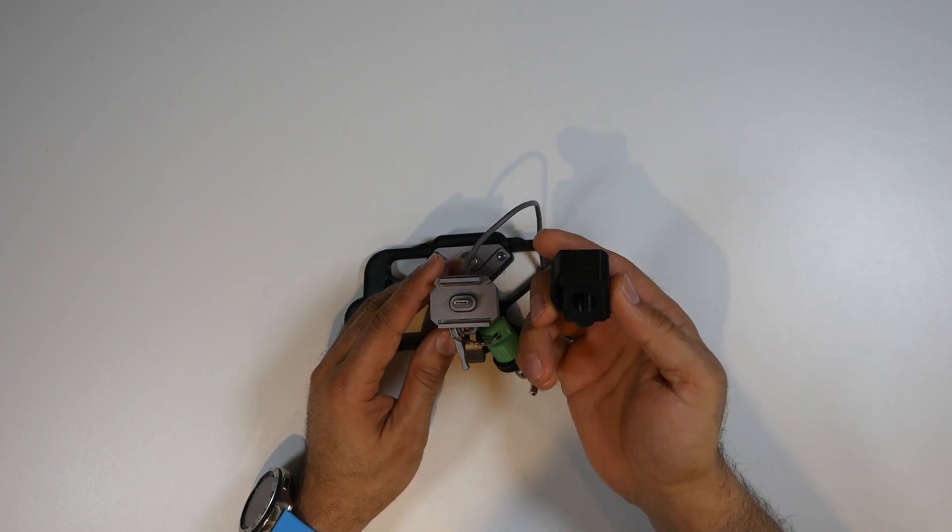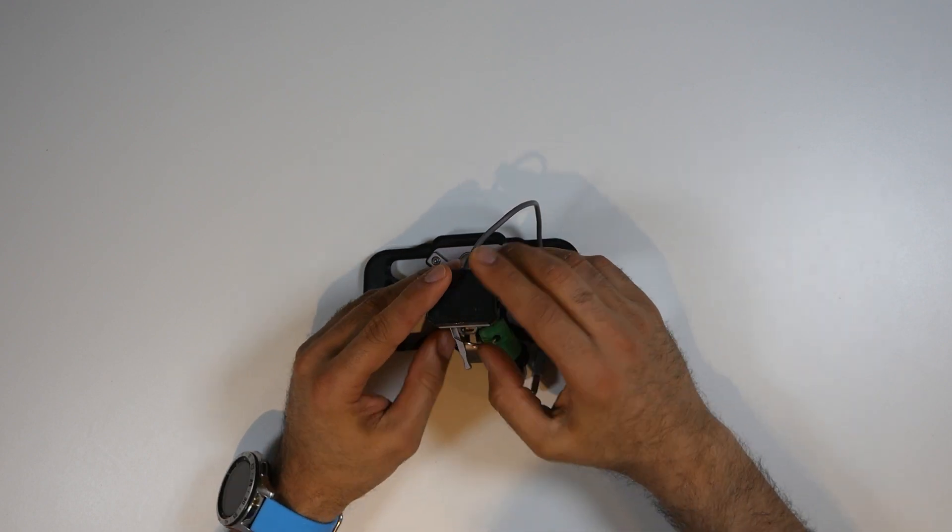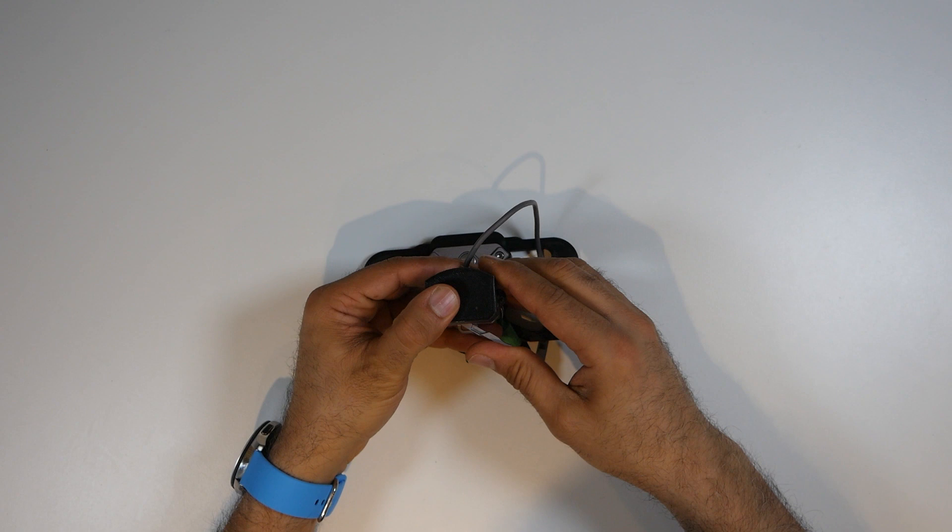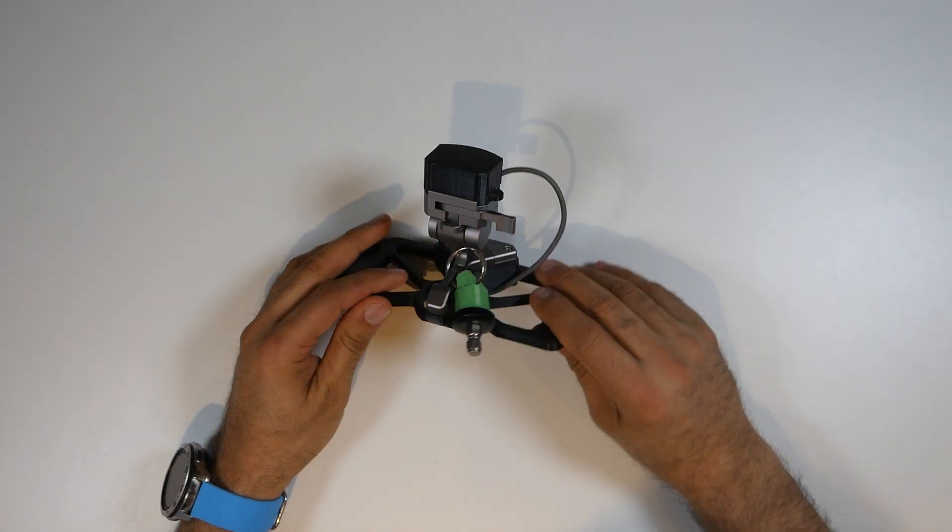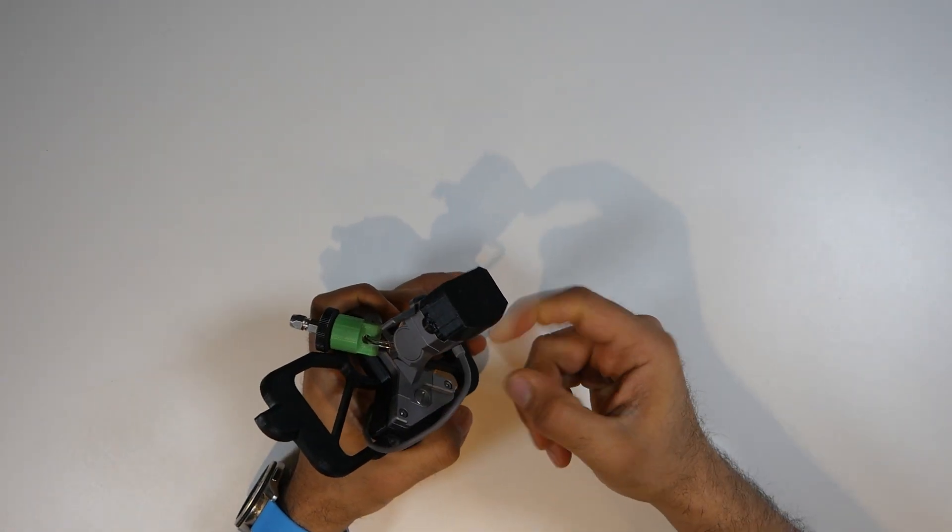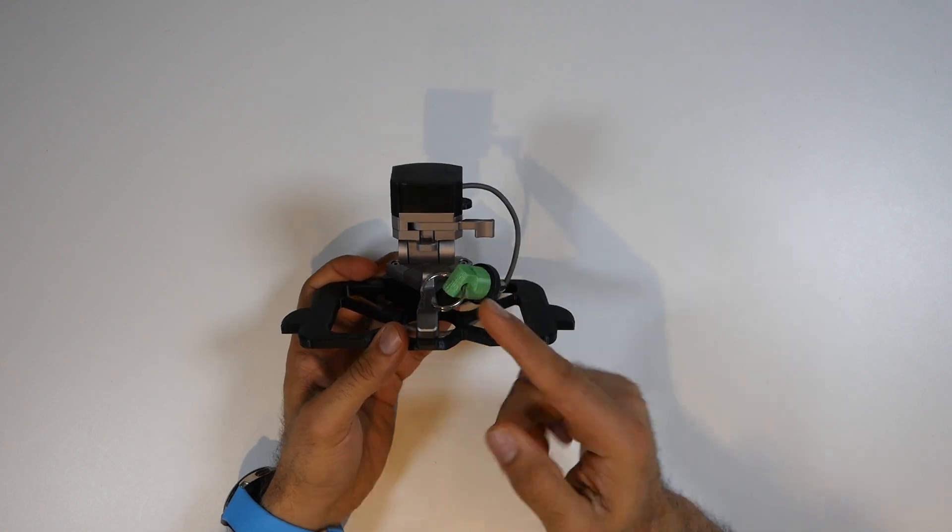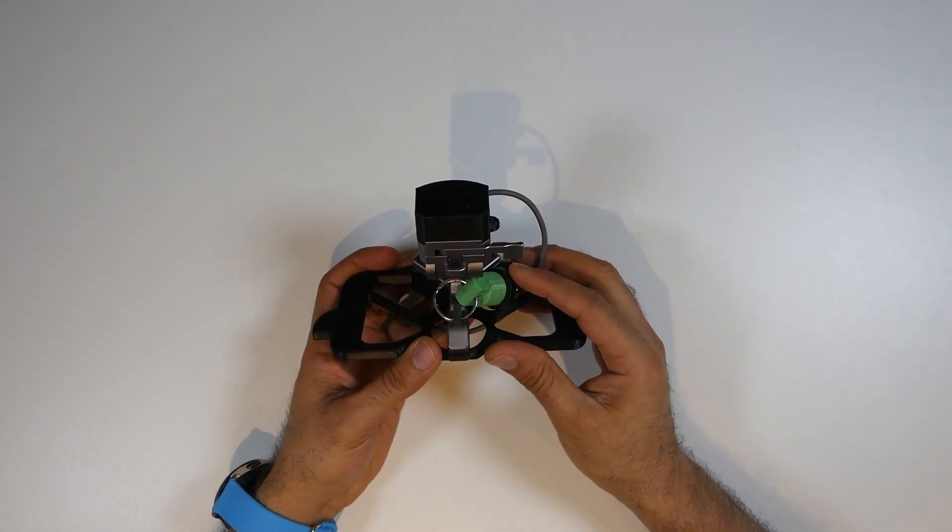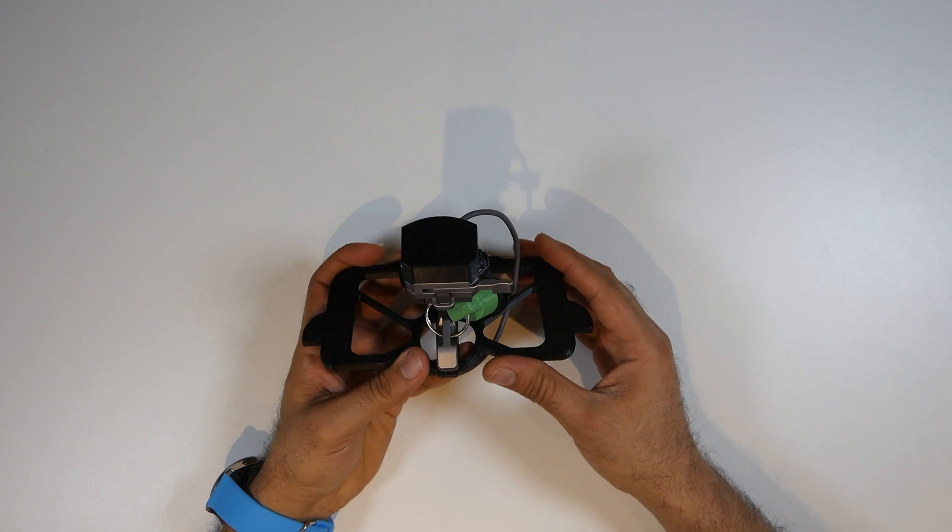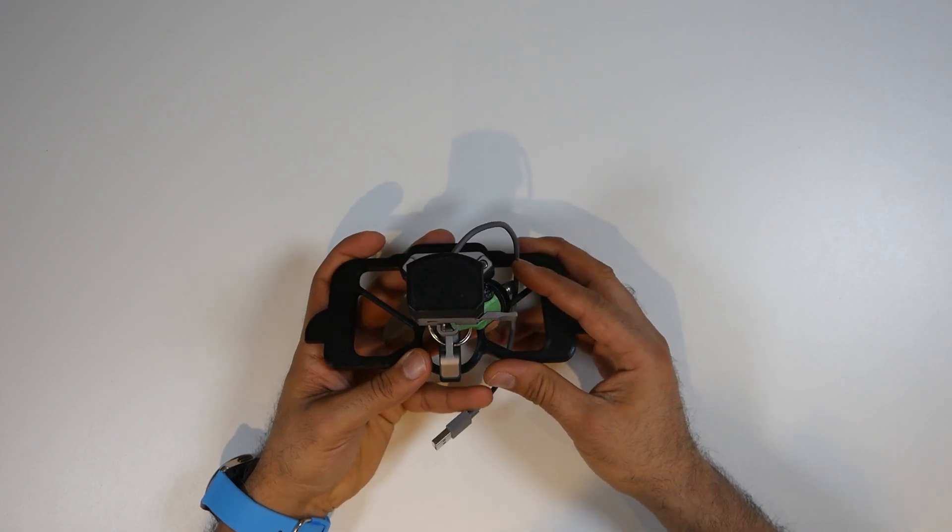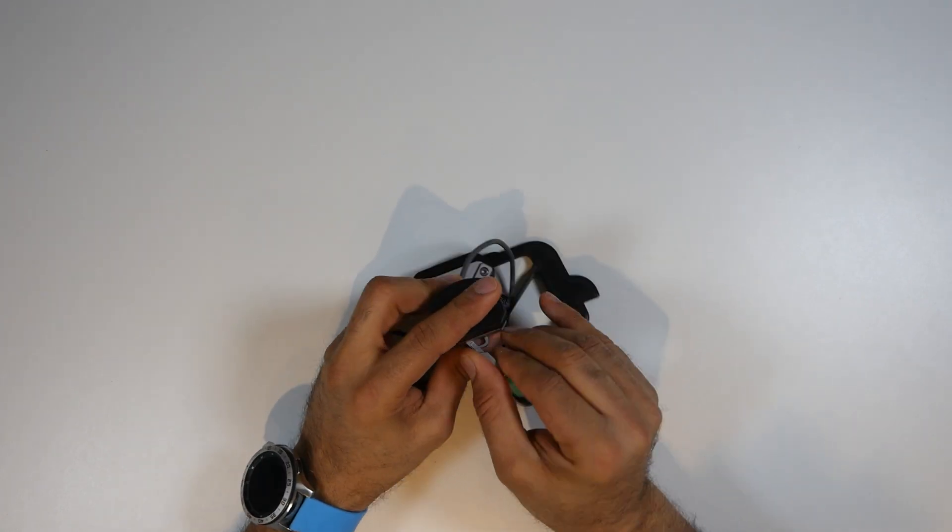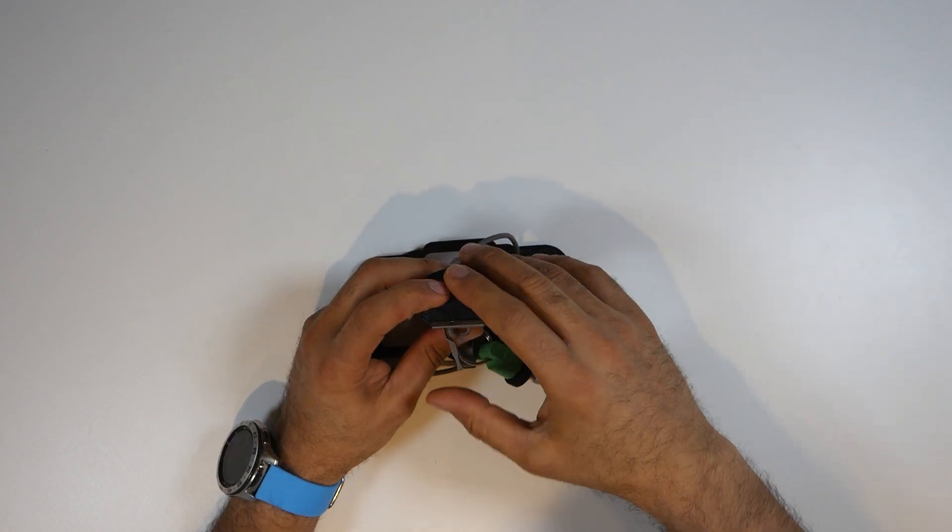To use it, it's very simple. You mount it on top of the adapter like this, and then you lock it. There you go. Now you have a protected lock for the Crystal Sky quick adapter quick release on your Mavic Pro. Simple as that.